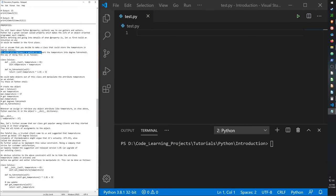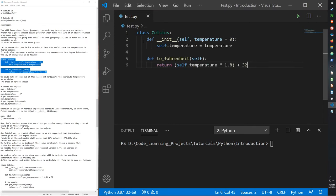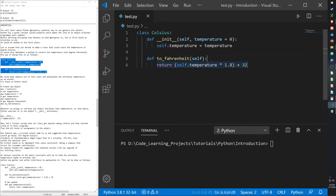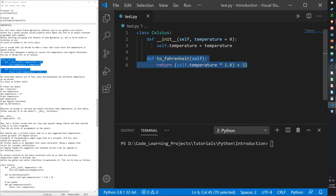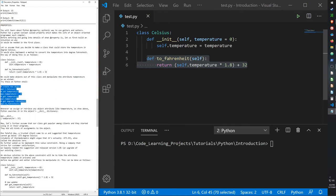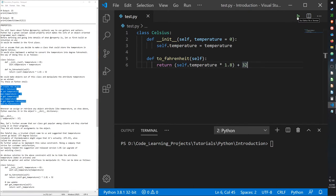Let's assume you decide to make a class that could store a temperature in degrees Celsius. It also implements a method to convert the temperature to Fahrenheit. We have our class 'Celsius' with a constructor that sets 'self.temperature' to zero, and a 'to_fahrenheit' function that returns temperature multiplied by 1.8 plus 32 — the Celsius to Fahrenheit conversion. When you call the class with an integer argument, that value is set as the Celsius temperature.